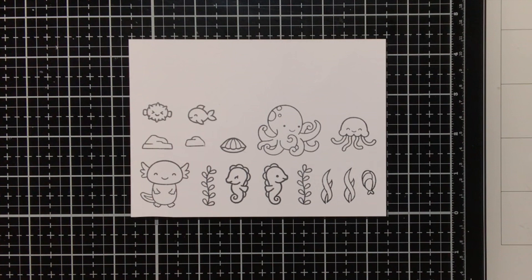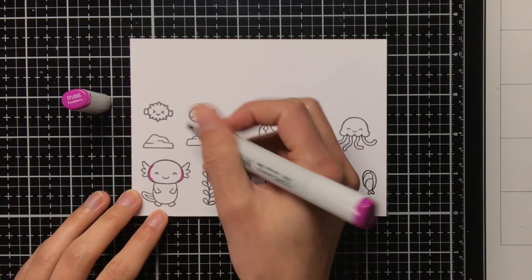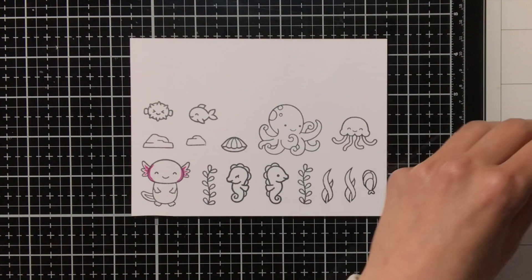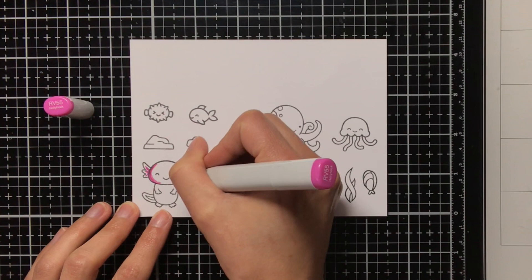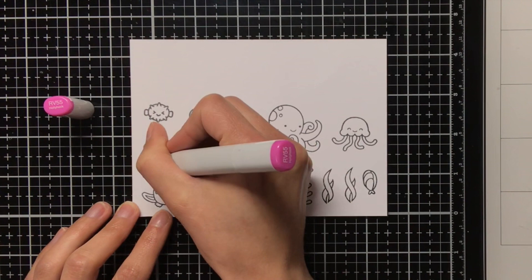So now my background is done, and I can move on to the Copic coloring. I will first be working on the Axolotl, and for my darkest colour I am using RV66, and I am blending that one out with RV55, and then I am going to work with the RV52, and all the way at the centre I am going to use the RV000.